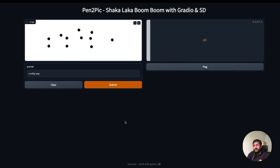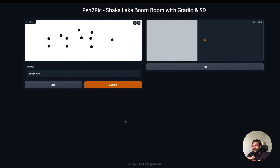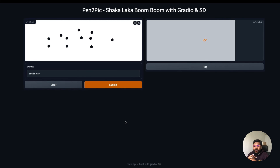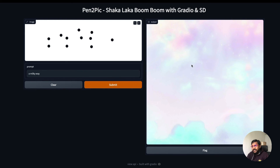Let me try one more. I've just put a bunch of dots which I assume could be stars, and I've said 'milky way' as the prompt. Let's see the outcome. It's pretty decent — we've got a bunch of stars and it looks good.